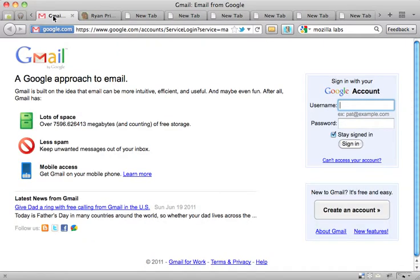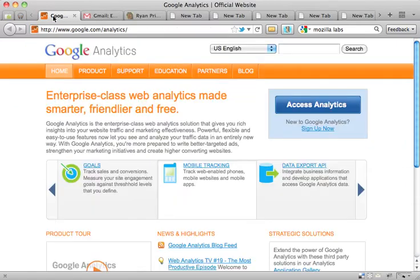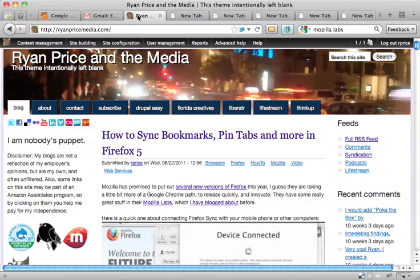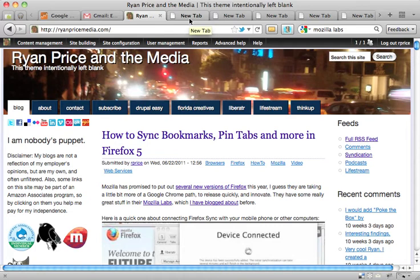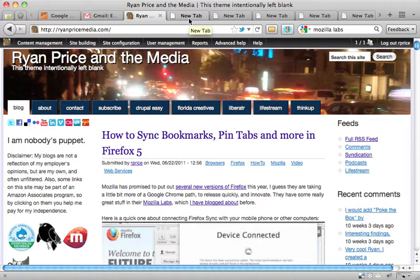Another thing, you might want to do this with Gmail if you keep Gmail open all day, or Google Analytics if you want to come back and check, or your blog if it's a place you visit often and you want to go write a quick post. That's kind of cool.